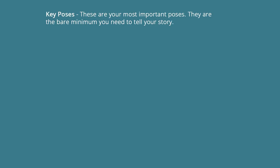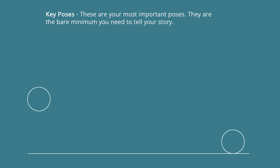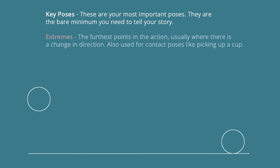Before we get started, there are a few terms you should become familiar with. Key poses - these are your most important poses. They are the bare minimum that you need to tell your story. So if we use the bouncing ball example and pretend these are drawings, the bare minimum we need would be a ball drawing here and here. These would be our keys to show that the ball goes from here to here.